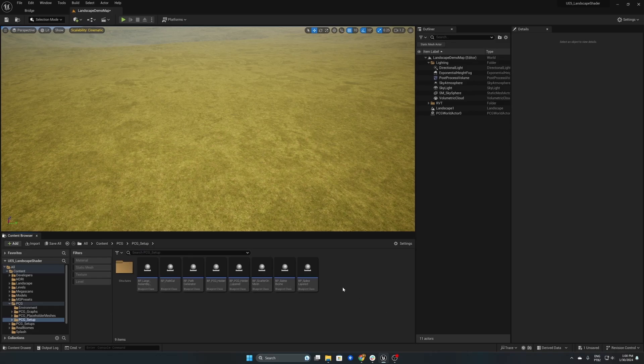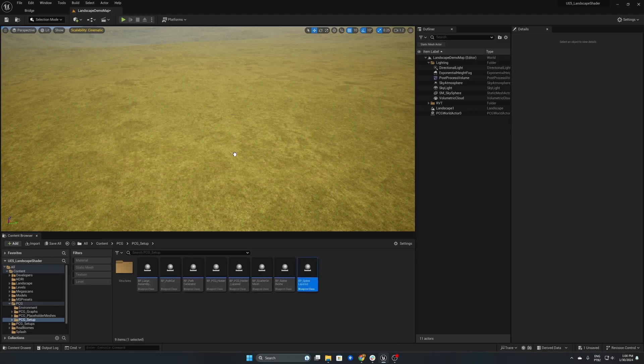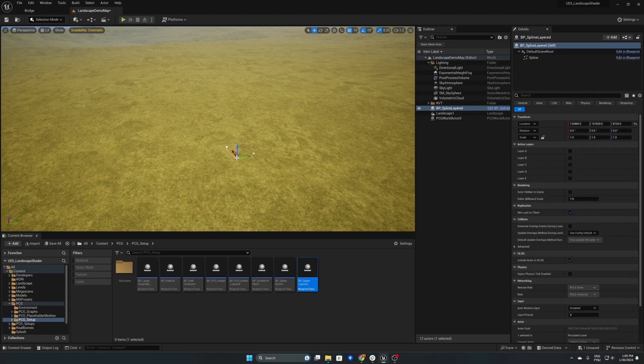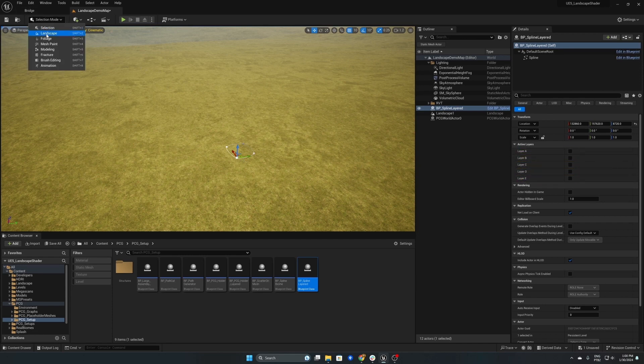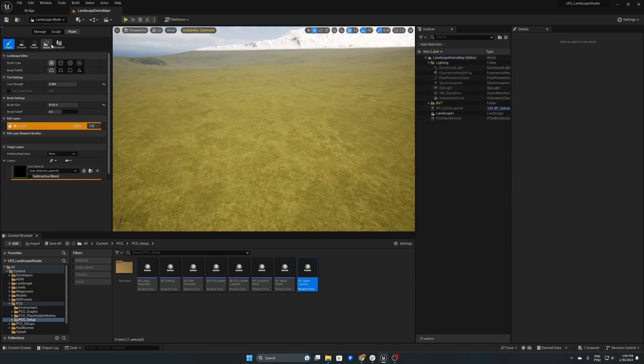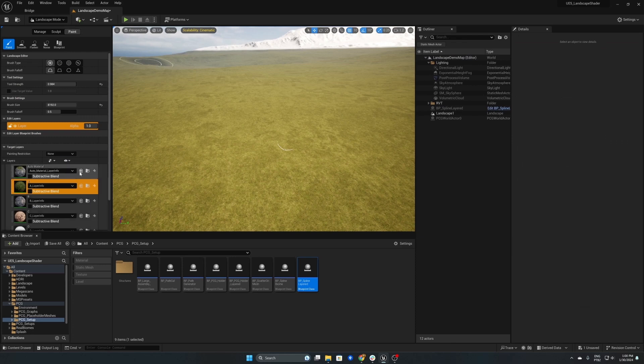The first thing we'll need is the BP spline layer and what this will do is essentially give us control over where the system is spawning as well as controlling the layers.